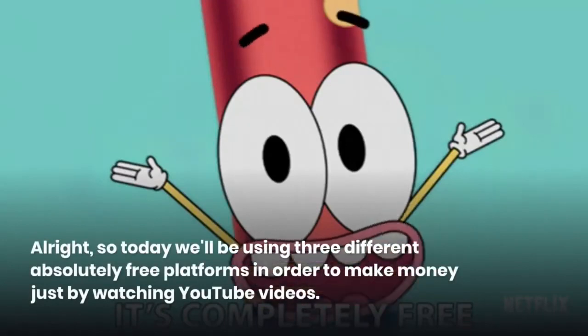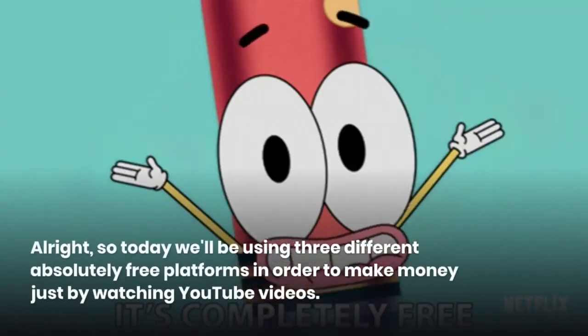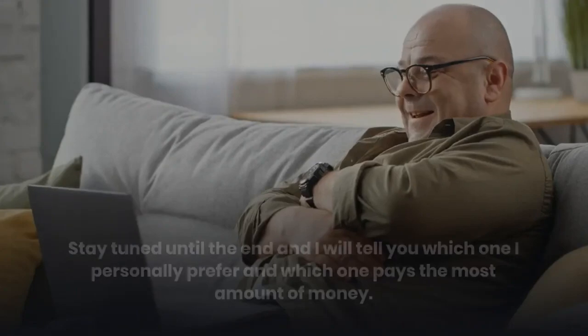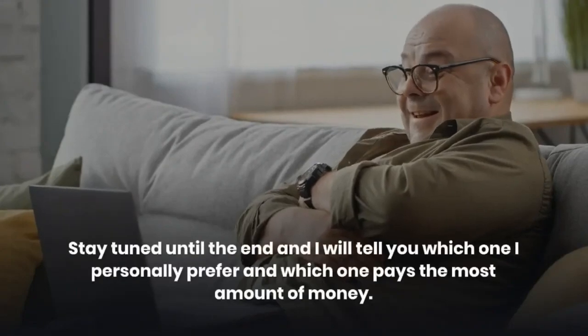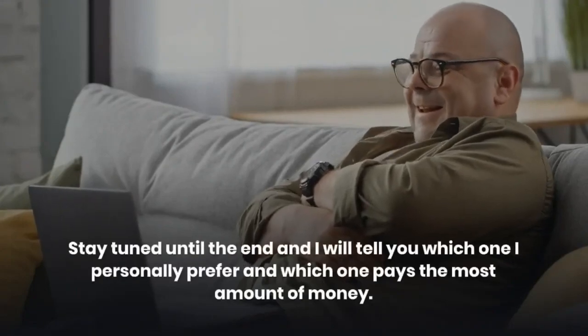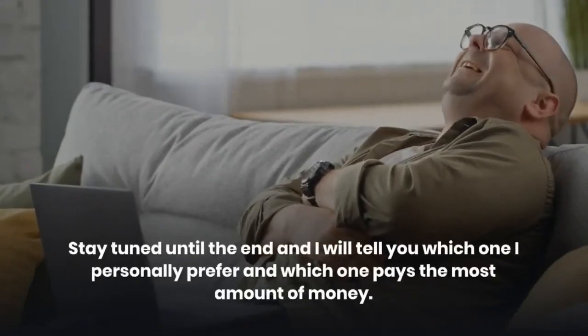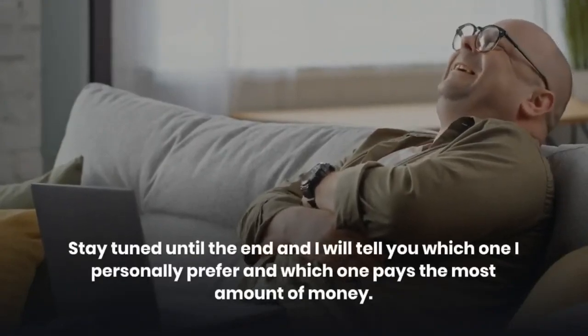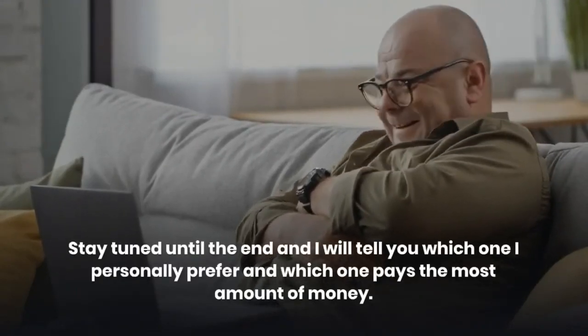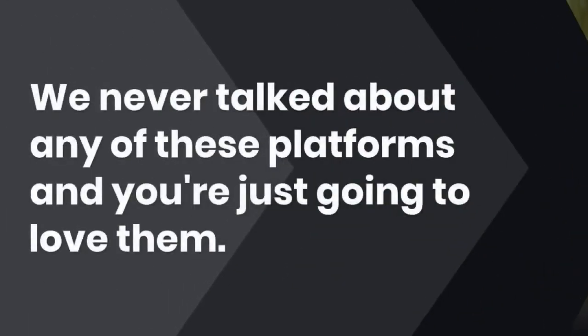So today we'll be using three different absolutely free platforms in order to make money just by watching YouTube videos. Stay tuned until the end and I will tell you which one I personally prefer and which one pays the most amount of money. We never talked about any of these platforms and you're just going to love them.